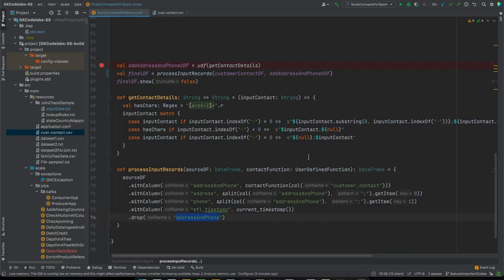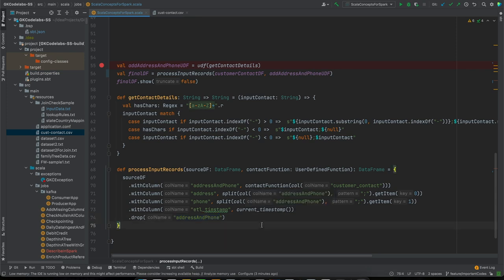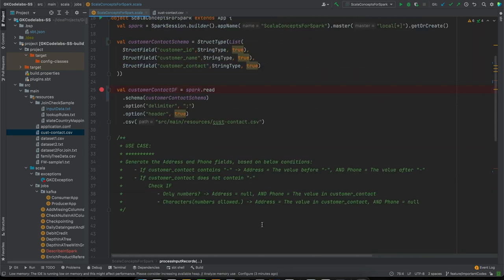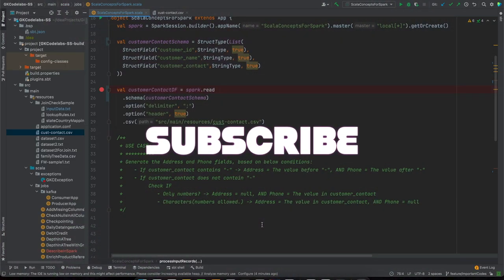The main thing to note here is: where you need to populate a column based upon different conditions - not just concatenating some column, but checking conditions within - in that case, higher order functions are a way to approach the problem. We'll be bringing up use cases for more Scala concepts like currying, partial functions, and partially applied functions - since Spark is based on Scala, these are very importantly asked in big data interviews. Please hit the like button if you liked the video and subscribe to GK Code Labs. Thank you guys, see you later.